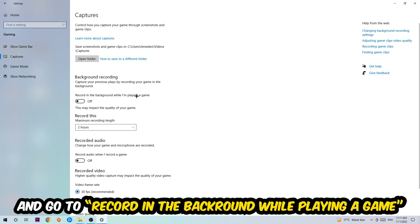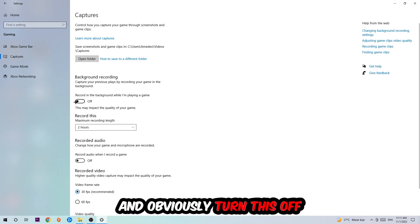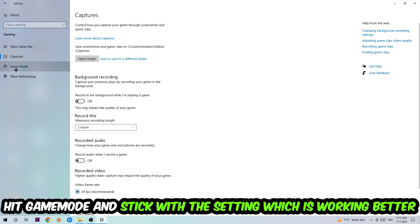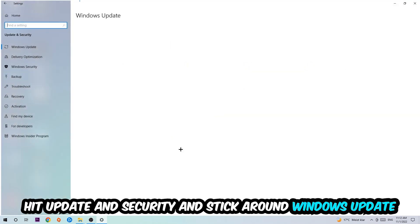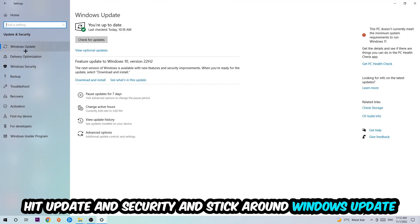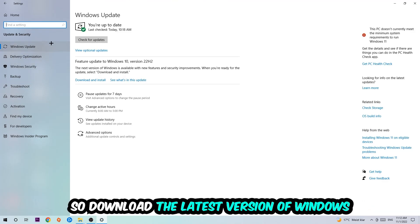Afterwards hit Game Mode. Now I can't really tell you to turn this off or on, you need to check it for yourself and just simply stick with the setting which is working better. Go back once and hit Update and Security. I want you to stick around Windows Update, so download to the latest version of Windows.